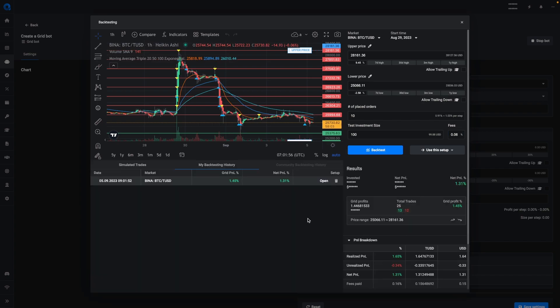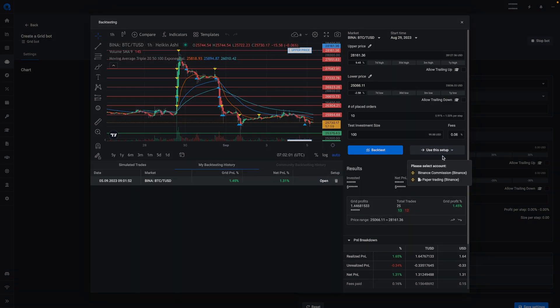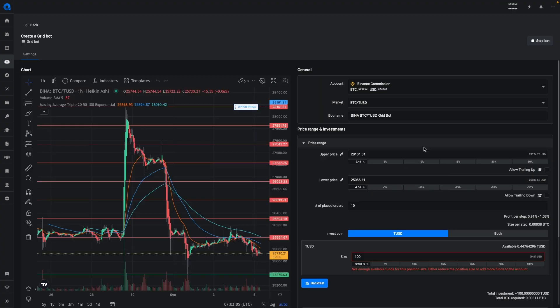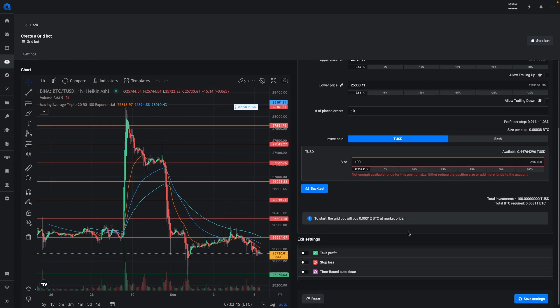After the backtest is completed and you want to continue with this setup, then you can just say use this setup. You can select the account from here and then click on the account to start. This is a quick way to set up a GridBot based on the backtesting feature.